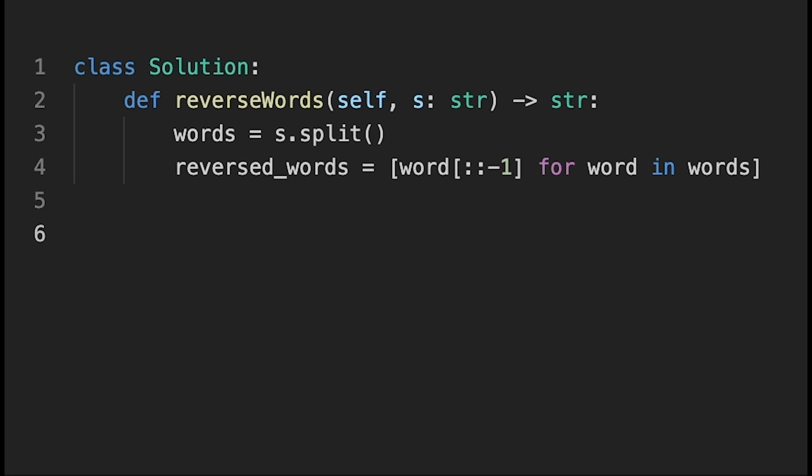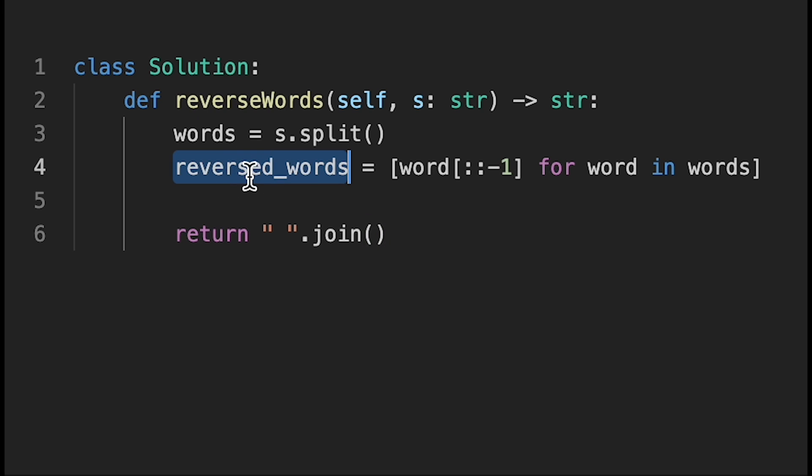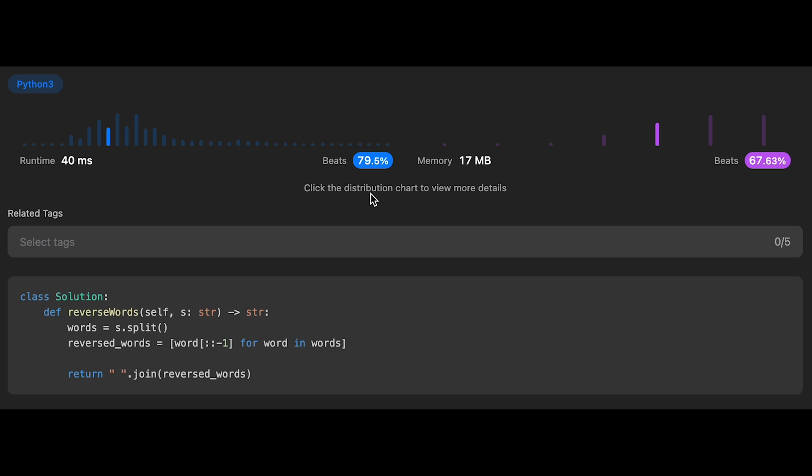And then at last, we concatenate all reversed words with space. So return space.join() and we can use this variable. Yeah, that's it. So let me submit it. Yeah, looks good.